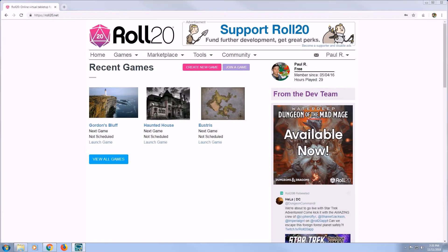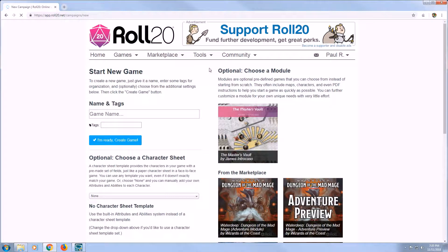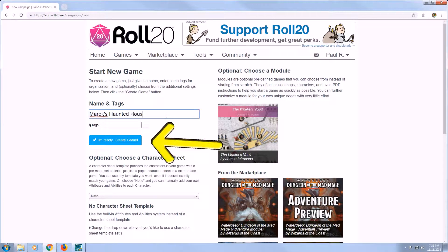First thing you're going to want to do is log into your Roll20 account. Select Create New Game. Type a name for your game, then select the blue button — I'm Ready, Create Game.